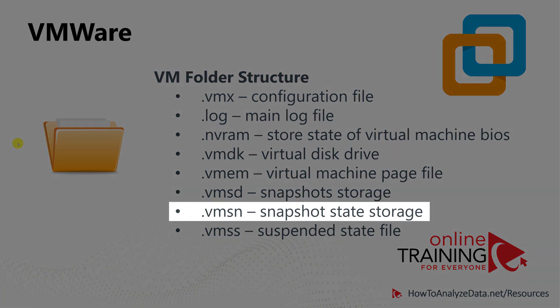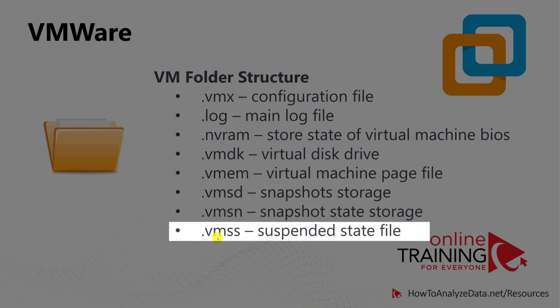VMSN file typically stores a snapshot state at the time you take the snapshot. And last, but not least, is the .vmss file.